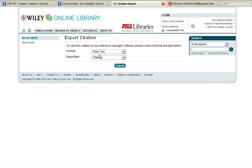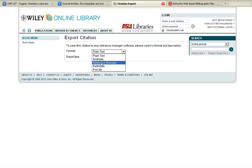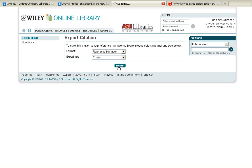From the Export page, select Reference Manager as your format, and then click on Submit.